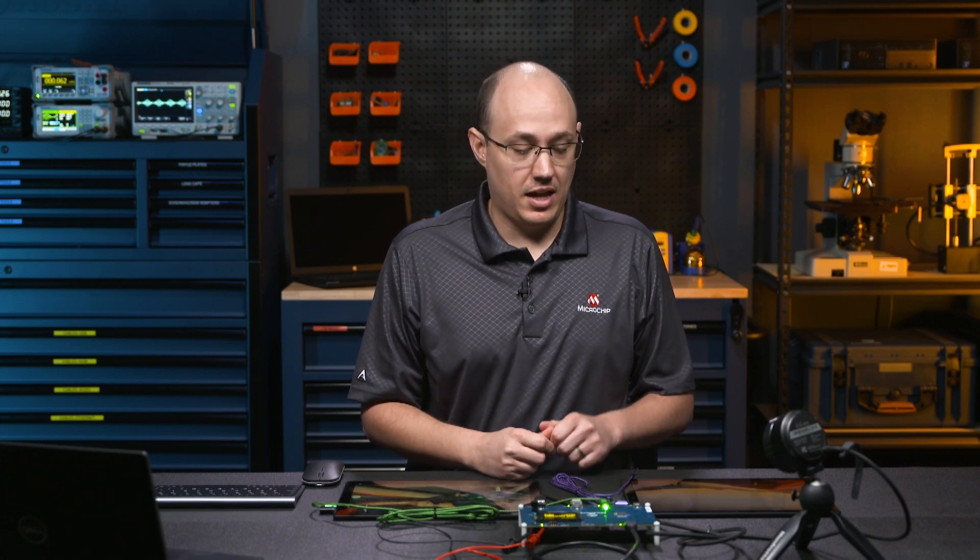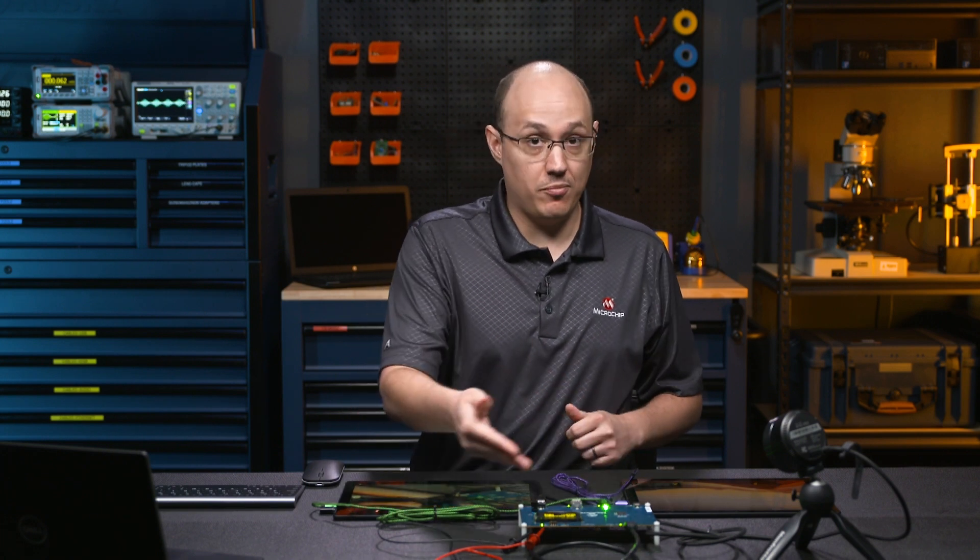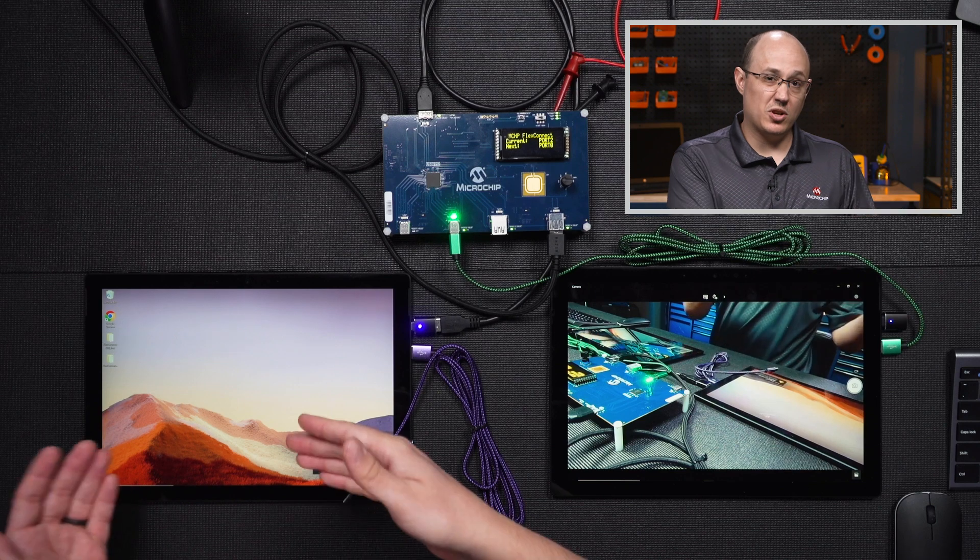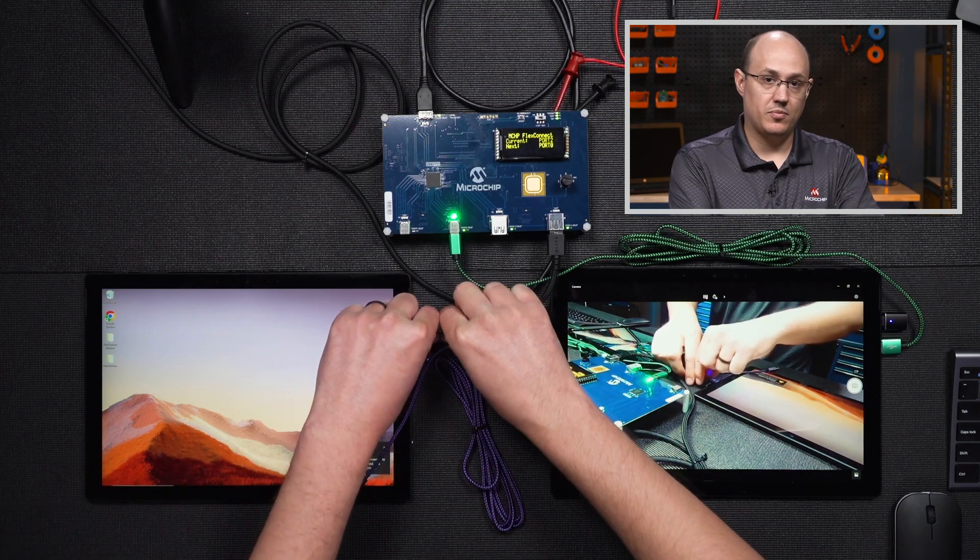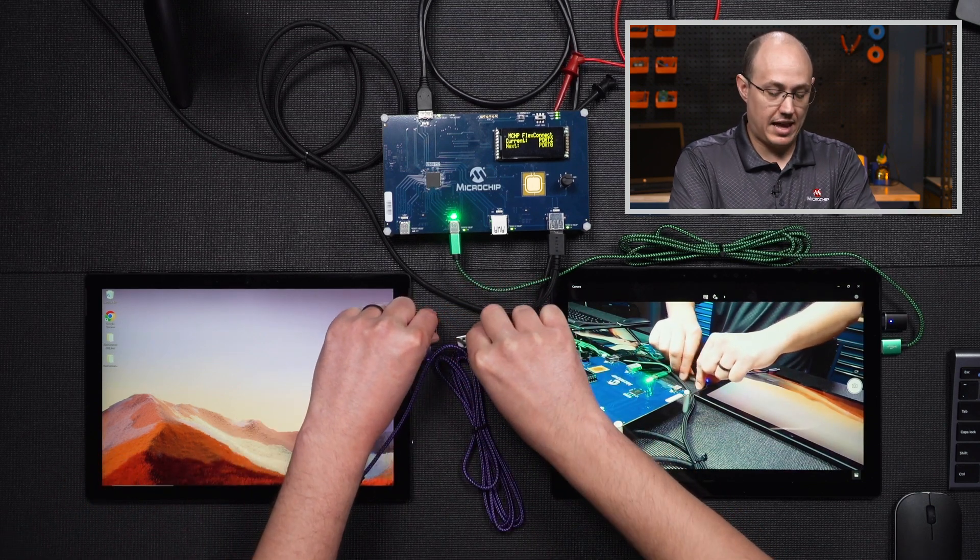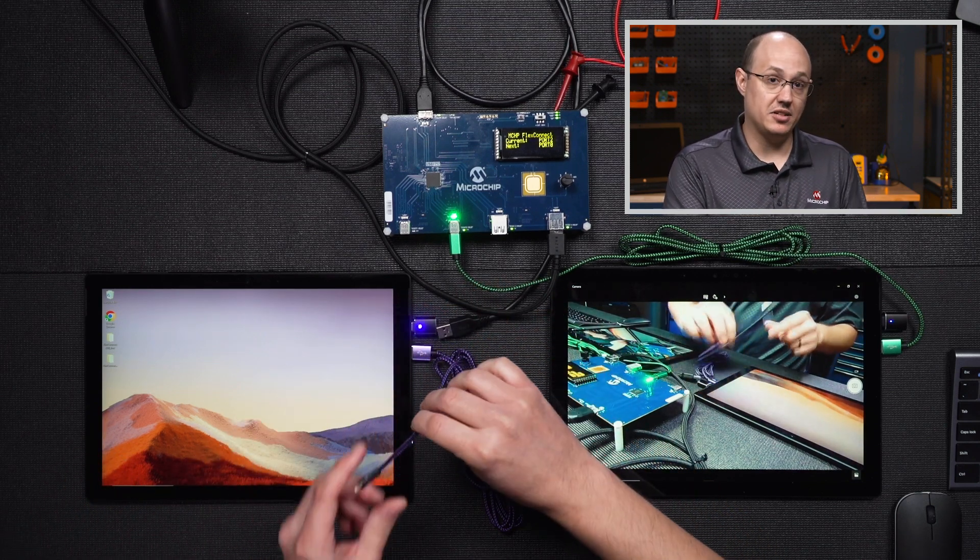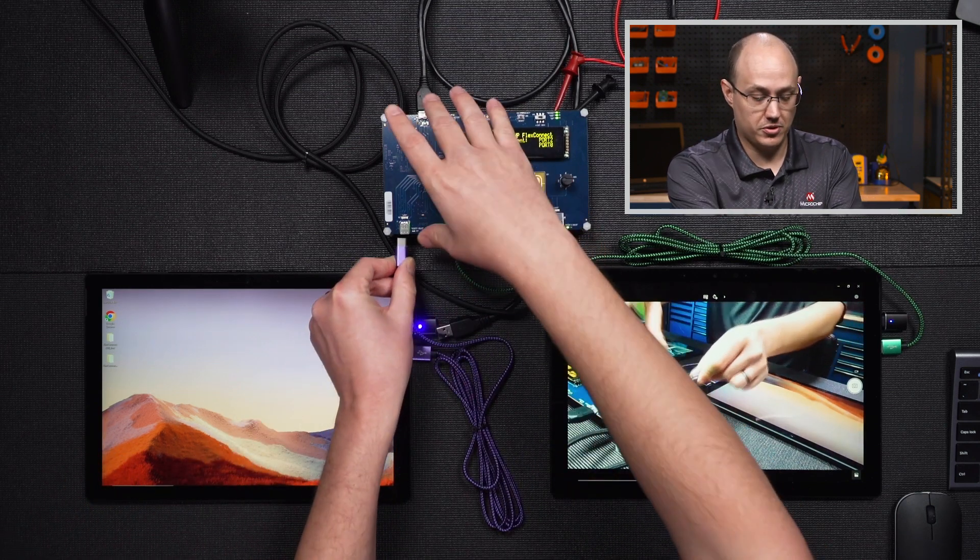So now that we've seen in the code there are multiple blocks for multiple ports, that gives us an indication that not only one port can do this FlexConnect. As you can see, we have multiple ports here. So let's take our original host, we're going to unplug that, and we're going to now plug it into one of our other ports.